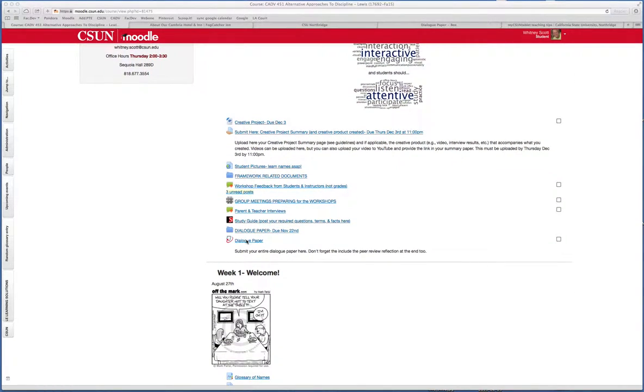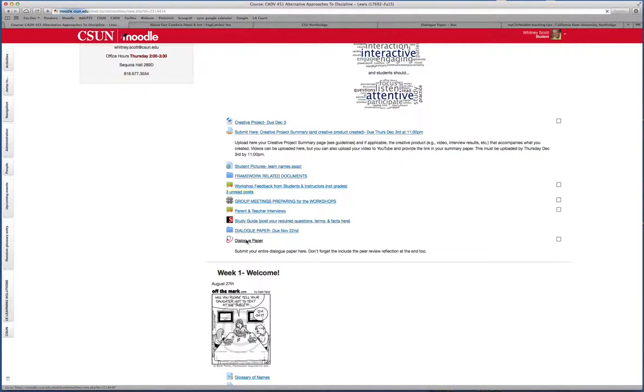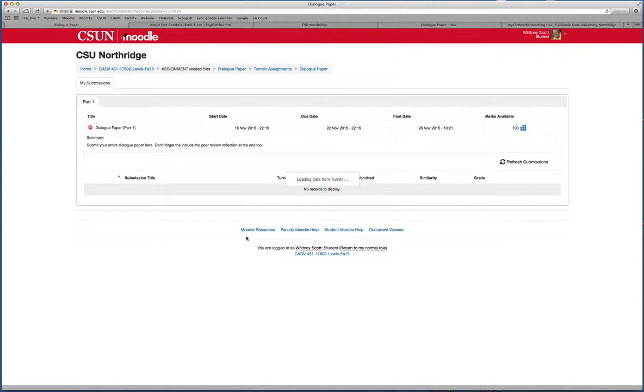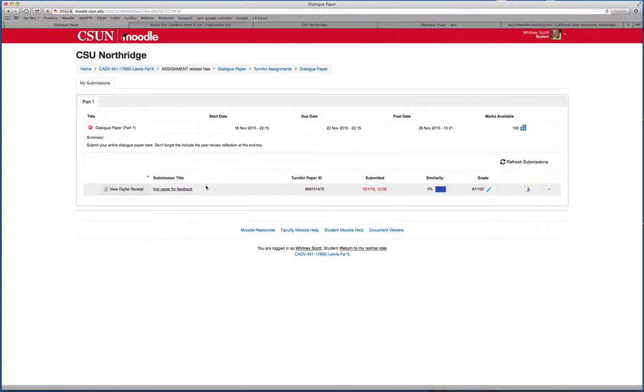So we're going to click here on the dialogue paper and what will come up is you'll see your paper that was submitted, the date, the percentage, the score here, but importantly we want to see comments related to that score.